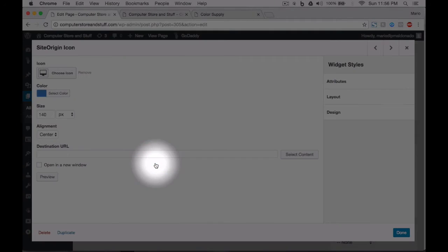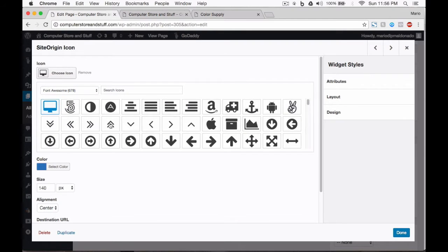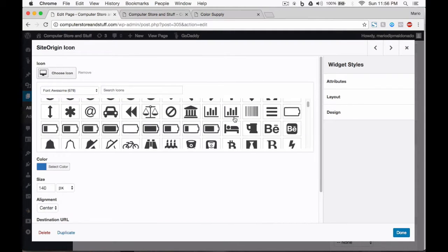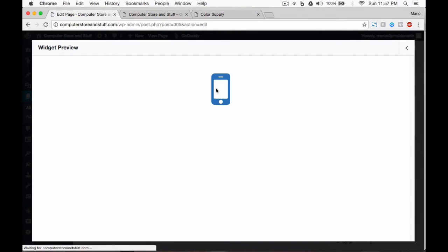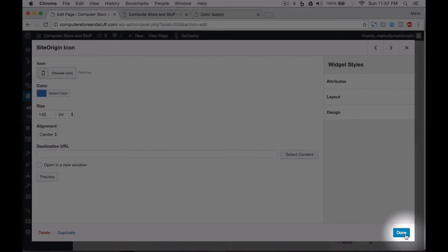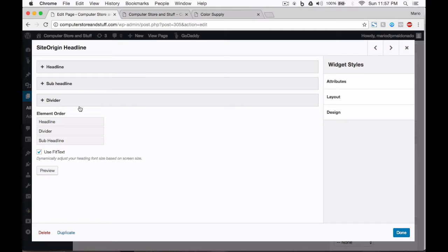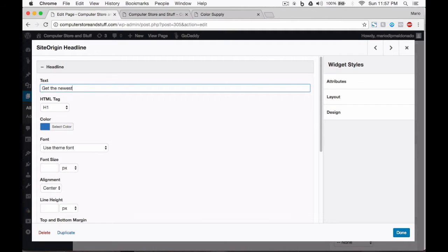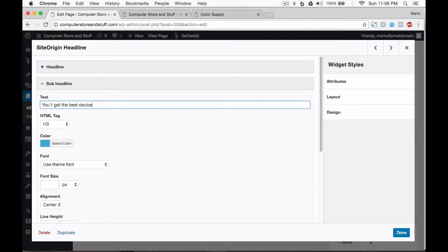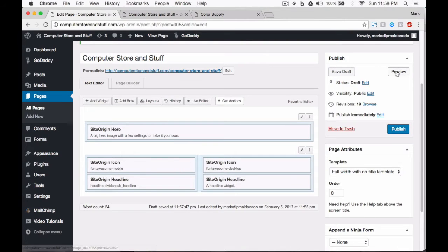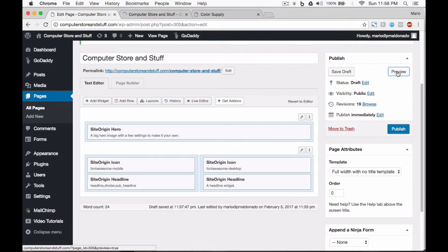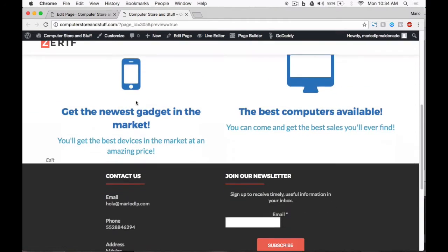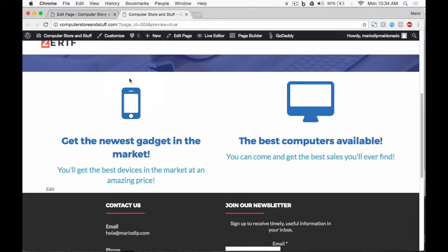Now, we just need to make a few changes. Let's take the icon, look for our smartphone icon. You can preview it. Click on done. Now, let's change the headline text. And now, change the sub-headline text as well. When you are done, click on done. Now, preview your page. There it is. You can see the new icon and new headlines in our page.